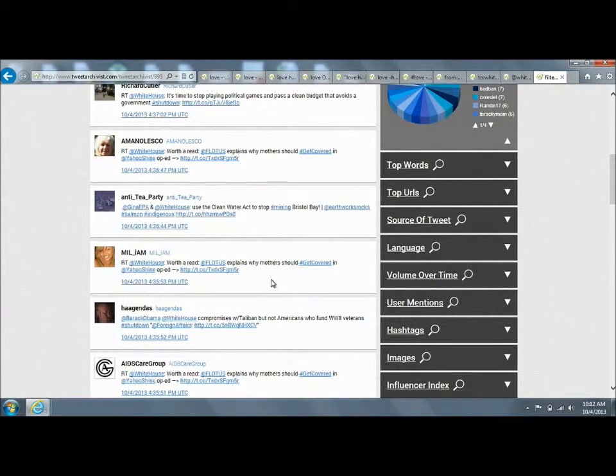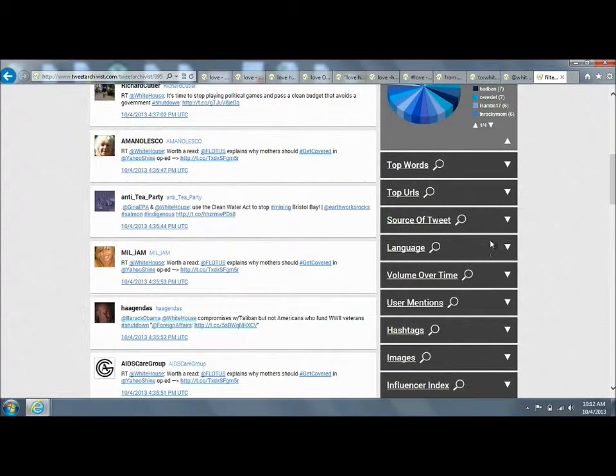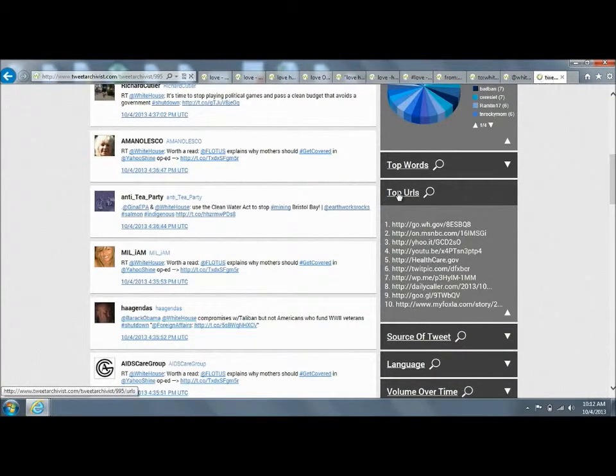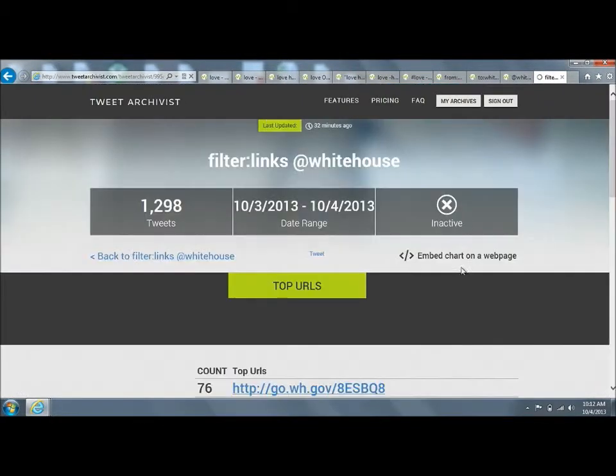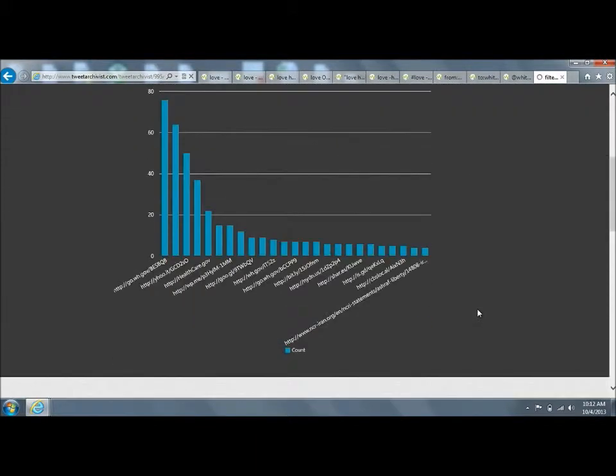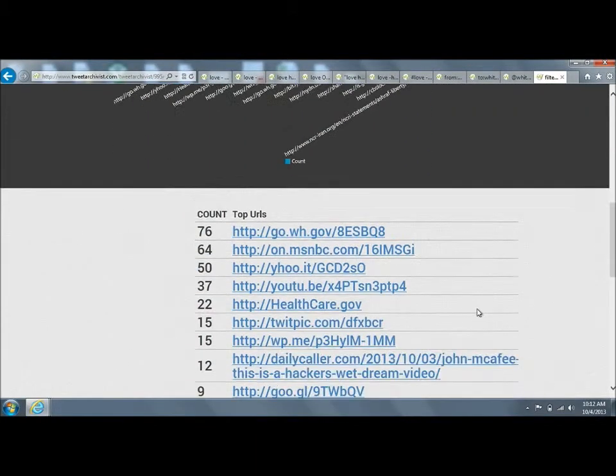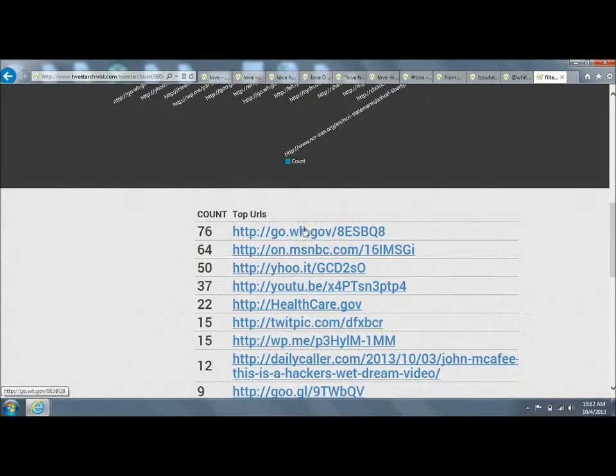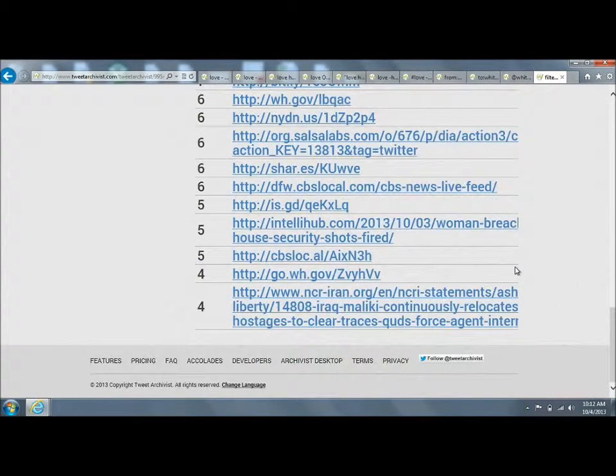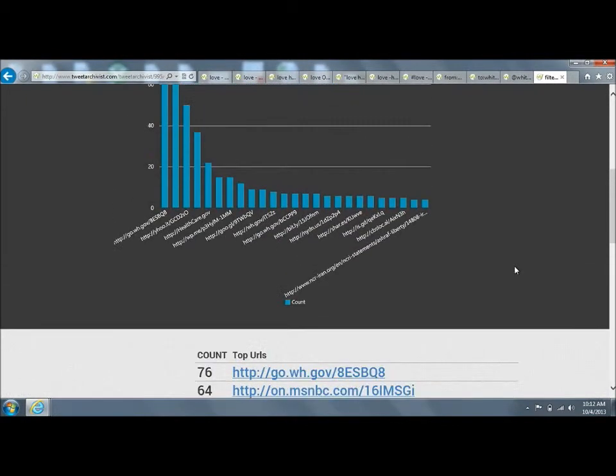What Tweet Archivist will do is then take that, and if you look at the top URLs visualization, it will show you which URLs were shared the most. Here's counts of each of the URLs that were shared in that body of tweets and the number of times that they were shared.